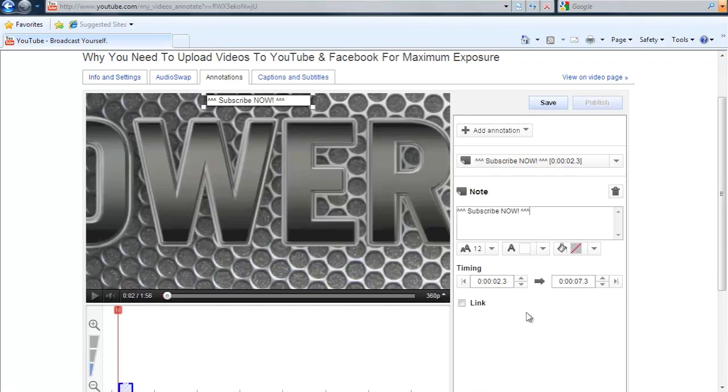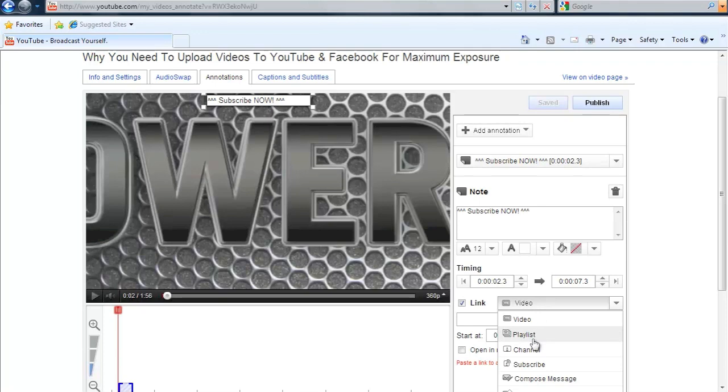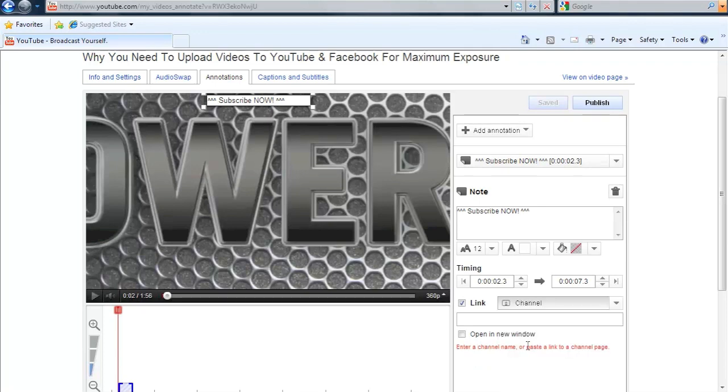And I'm also going to add a link to take them to our YouTube channel so they can subscribe there as well. There is an option to link to a video. I'm going to go to channel and then I'm going to add our channel on here, which is YouTube slash power up social media.